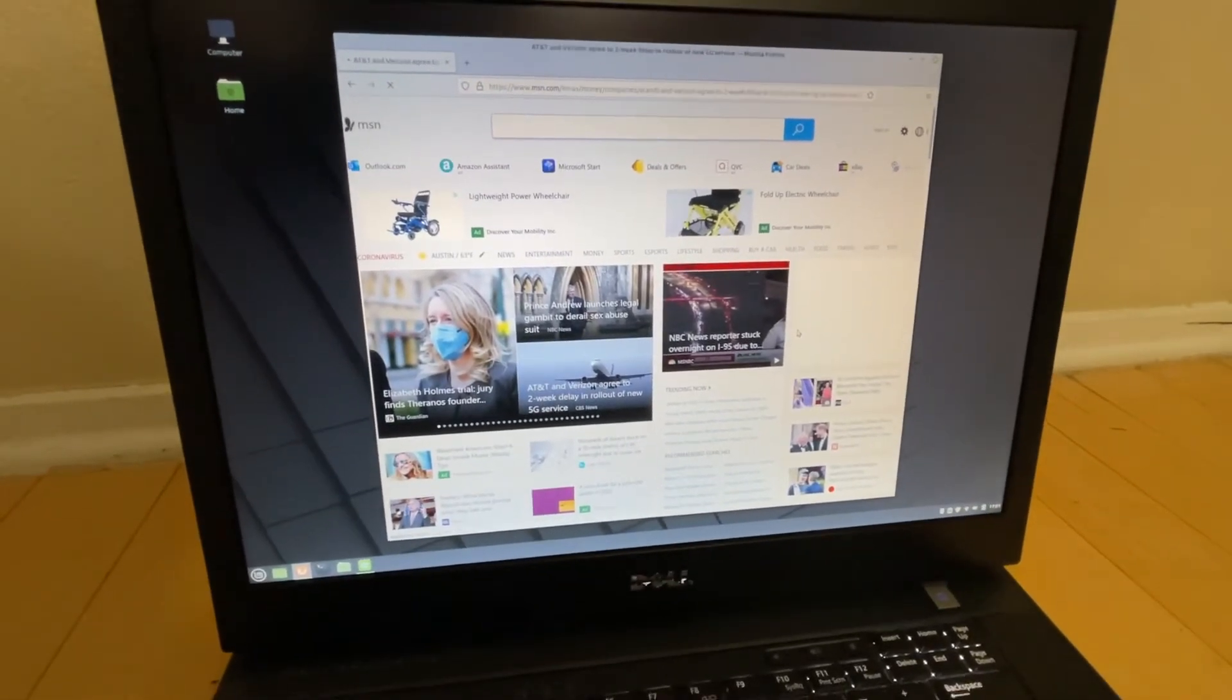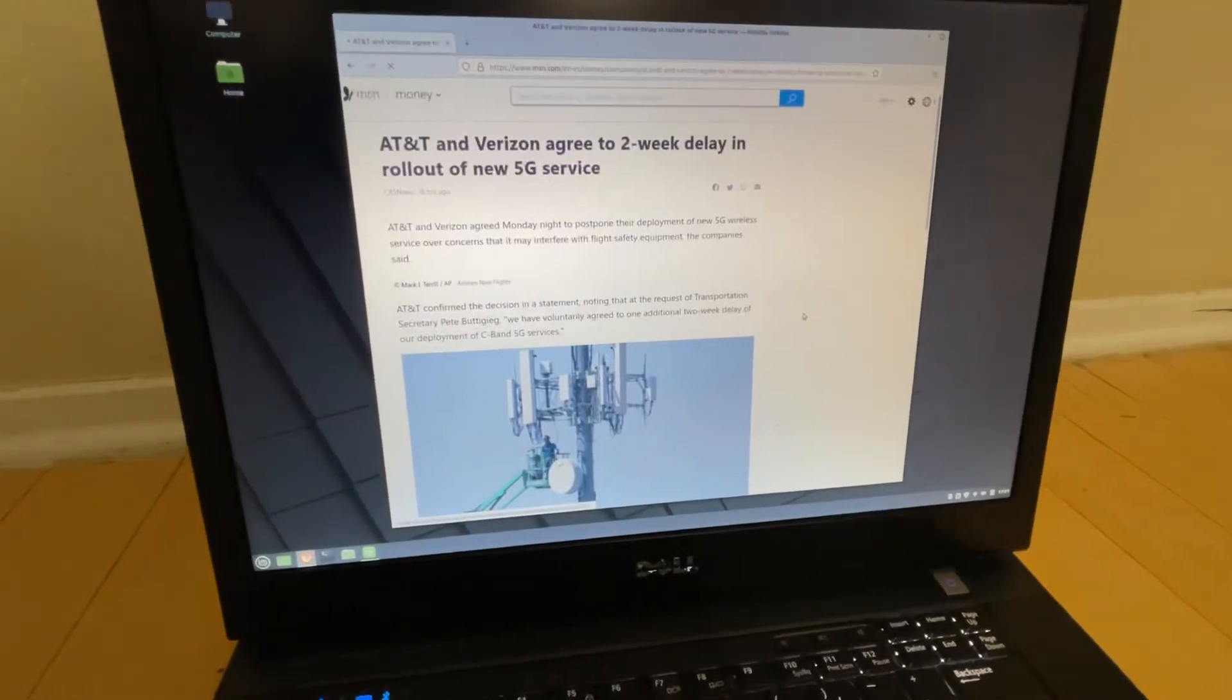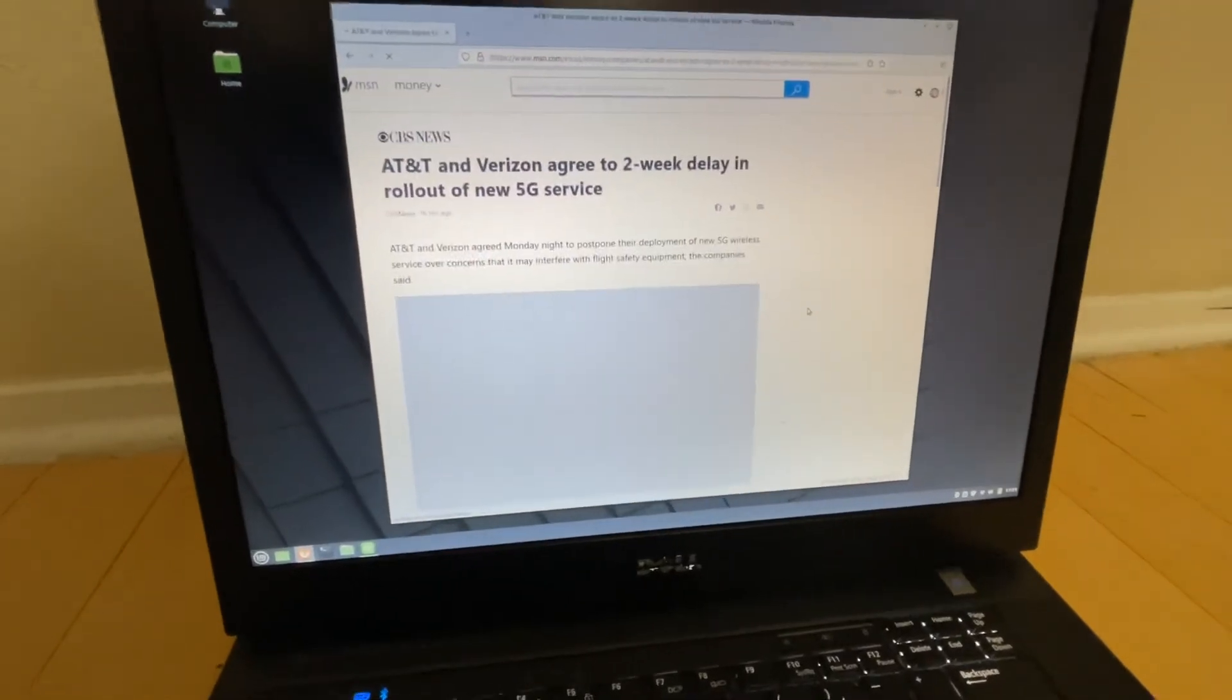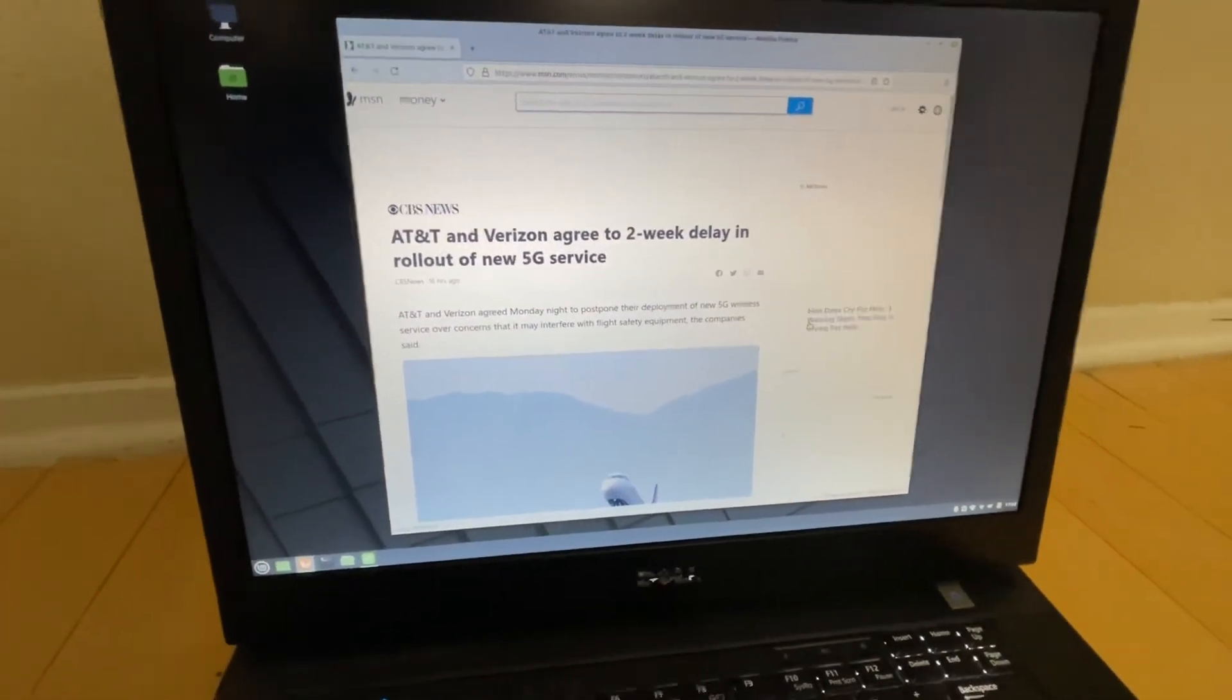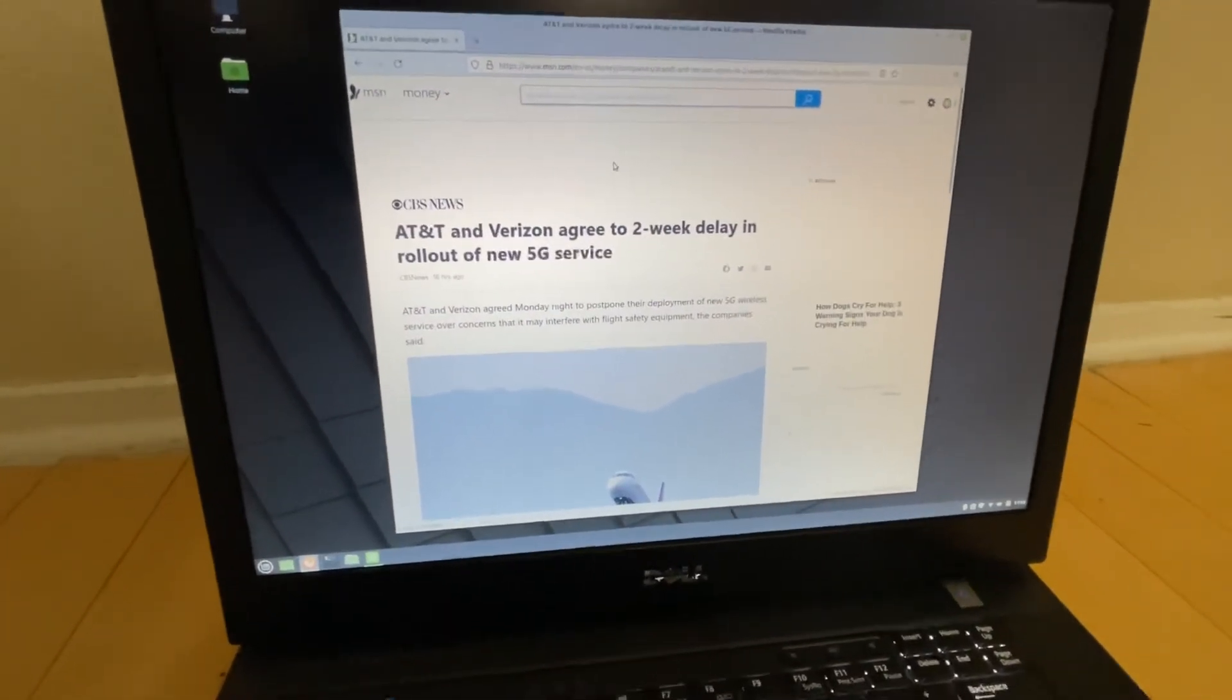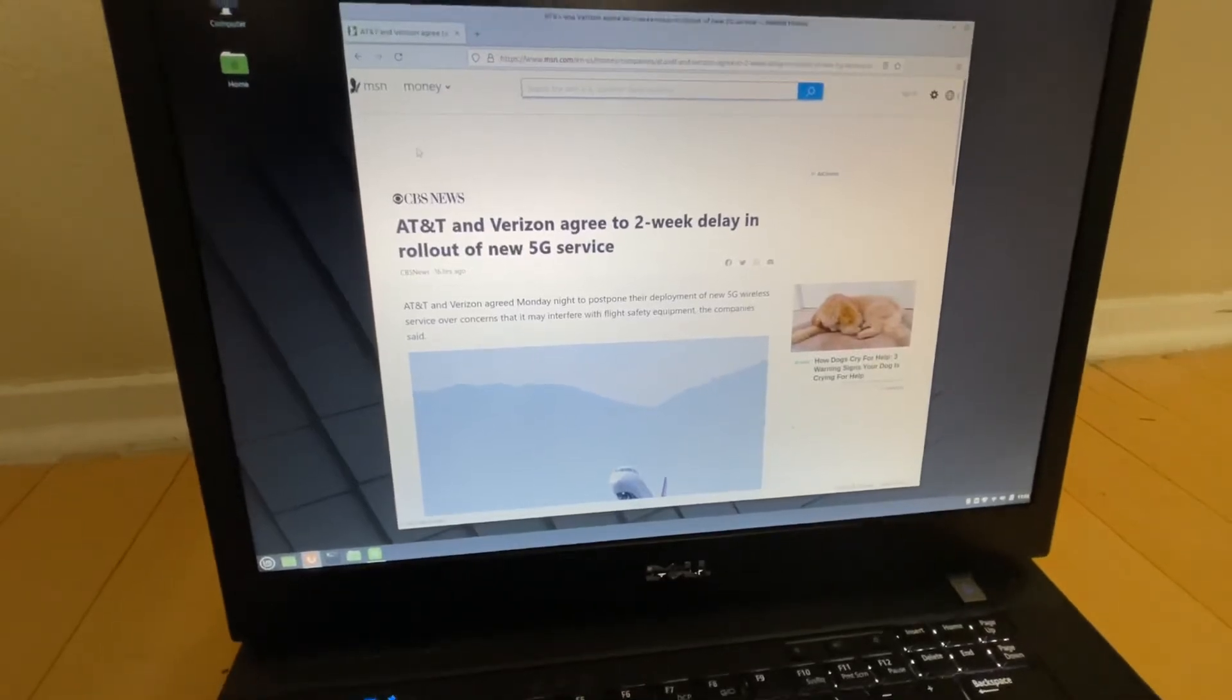As you can see, you can watch the news. Be careful with the news, some might be fake news, but anyway as you can see it works fine.